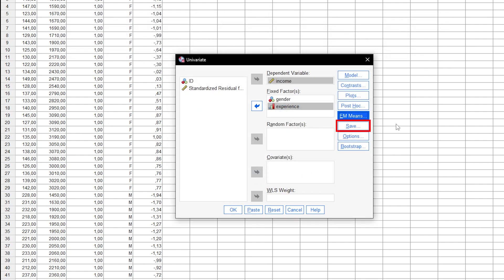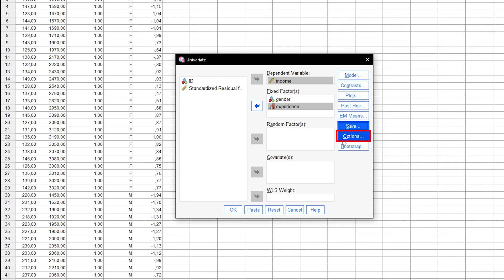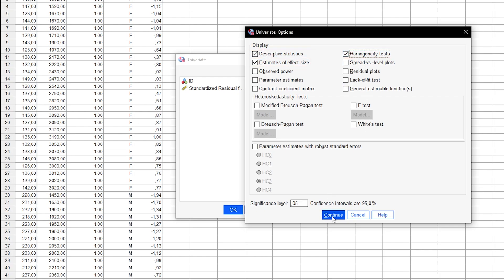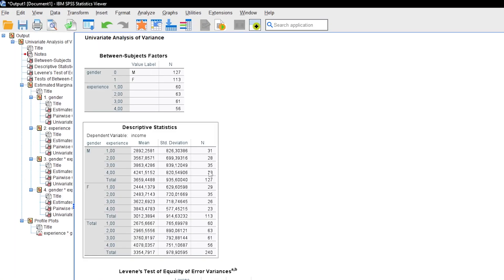The Save button allows you to save predicted values and residuals, which is typically not necessary. The Options button is important: Descriptive Statistics and Estimates of Effect Size should be checked. To test homogeneity of variance, homogeneity tests can also be checked, though I will address the limitations of this shortly. With these settings complete, the two-way ANOVA can now be calculated by SPSS.